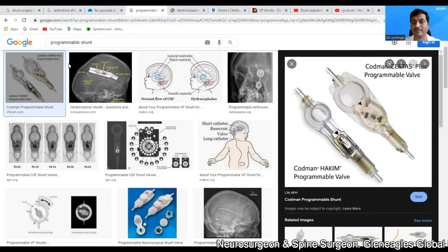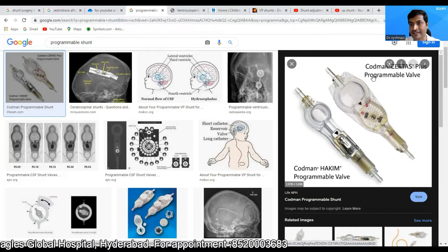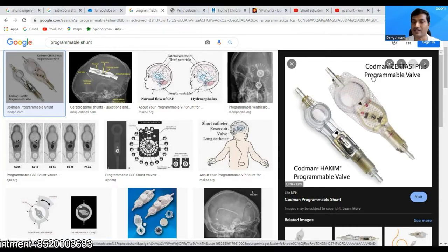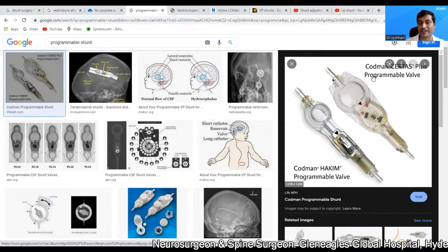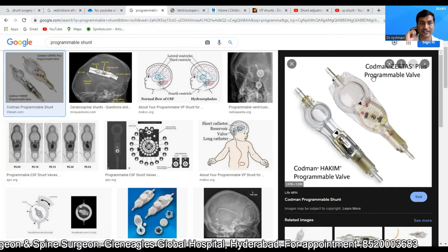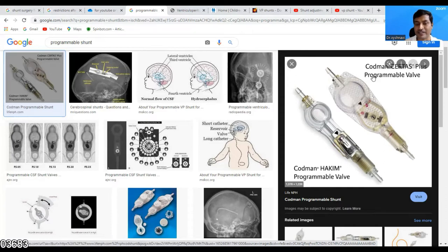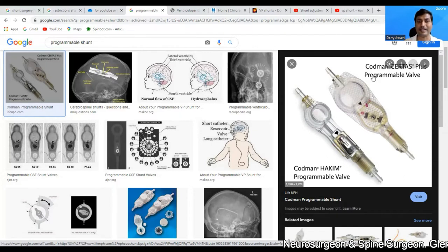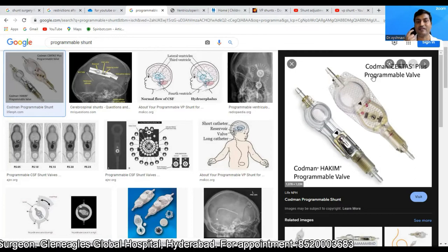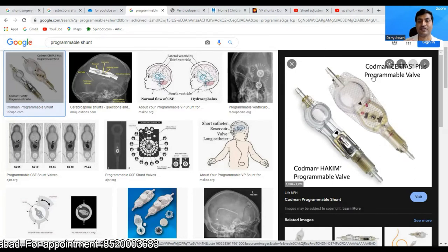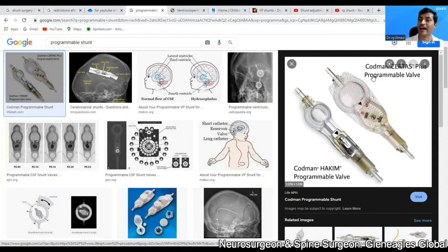Most commonly placed valves are known as non-programmable valves or fixed pressure valves. In a fixed pressure valve, in the majority of the population the intracranial pressure is within a narrow range. These fixed pressure valves ensure that intracranial pressure stays within this narrow range. But for some patients, due to unknown or sometimes known reasons, the pressure within the brain that the patient can withstand is either lower or higher than this normal range.